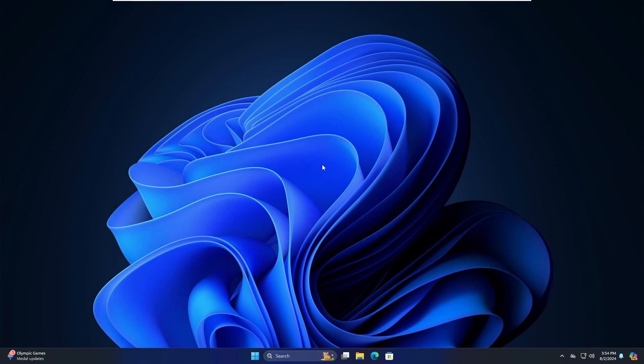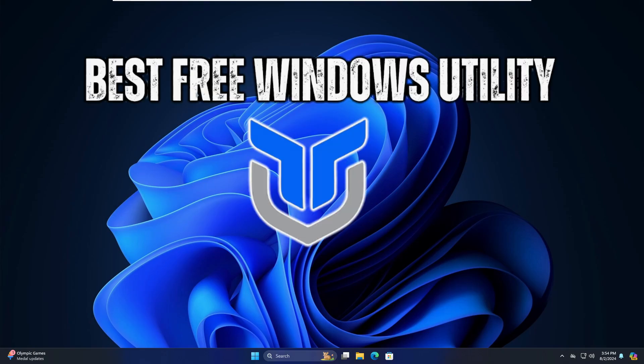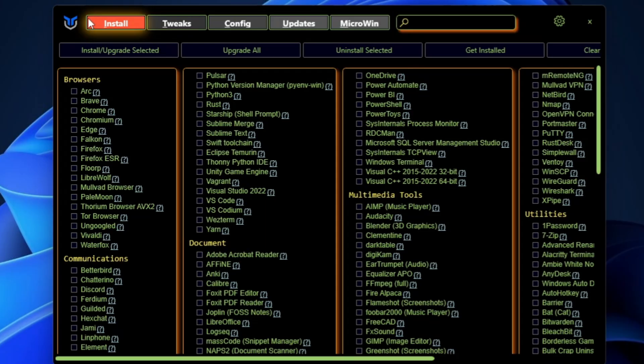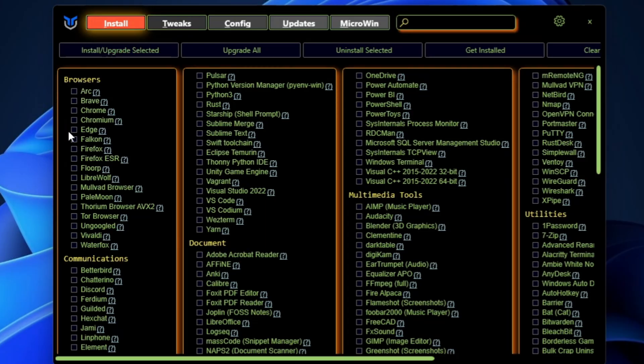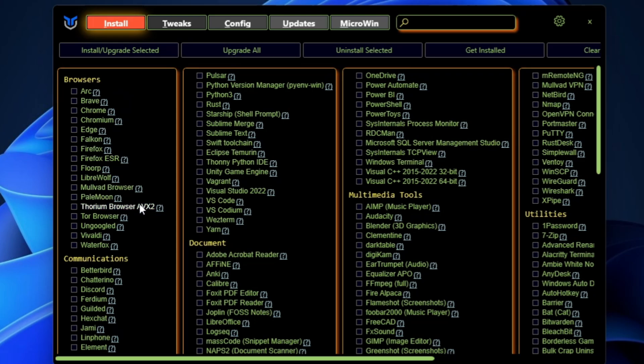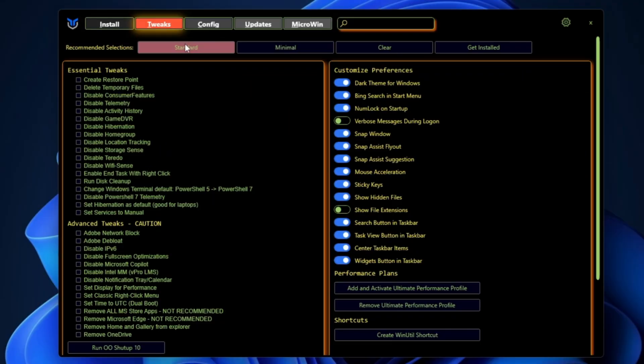Hey everyone, welcome back to Tech Genie. In this video I will be sharing one of the best and free Windows utilities for Windows 10 and 11 users. If you're using Windows 10 and 11, I highly recommend you install this application on your machine because it gives you tons of features like you can debloat your Windows 10 or 11 to get maximum performance.